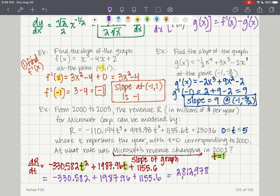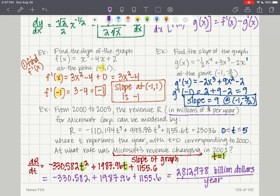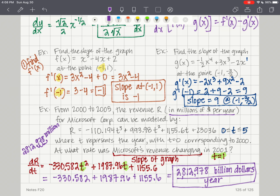That value is 2812.978 million dollars per year, or equivalently about 2.813 billion dollars per year. This is a great application of the first derivative — the rate at which revenue was changing tells us the slope of the graph at that point.